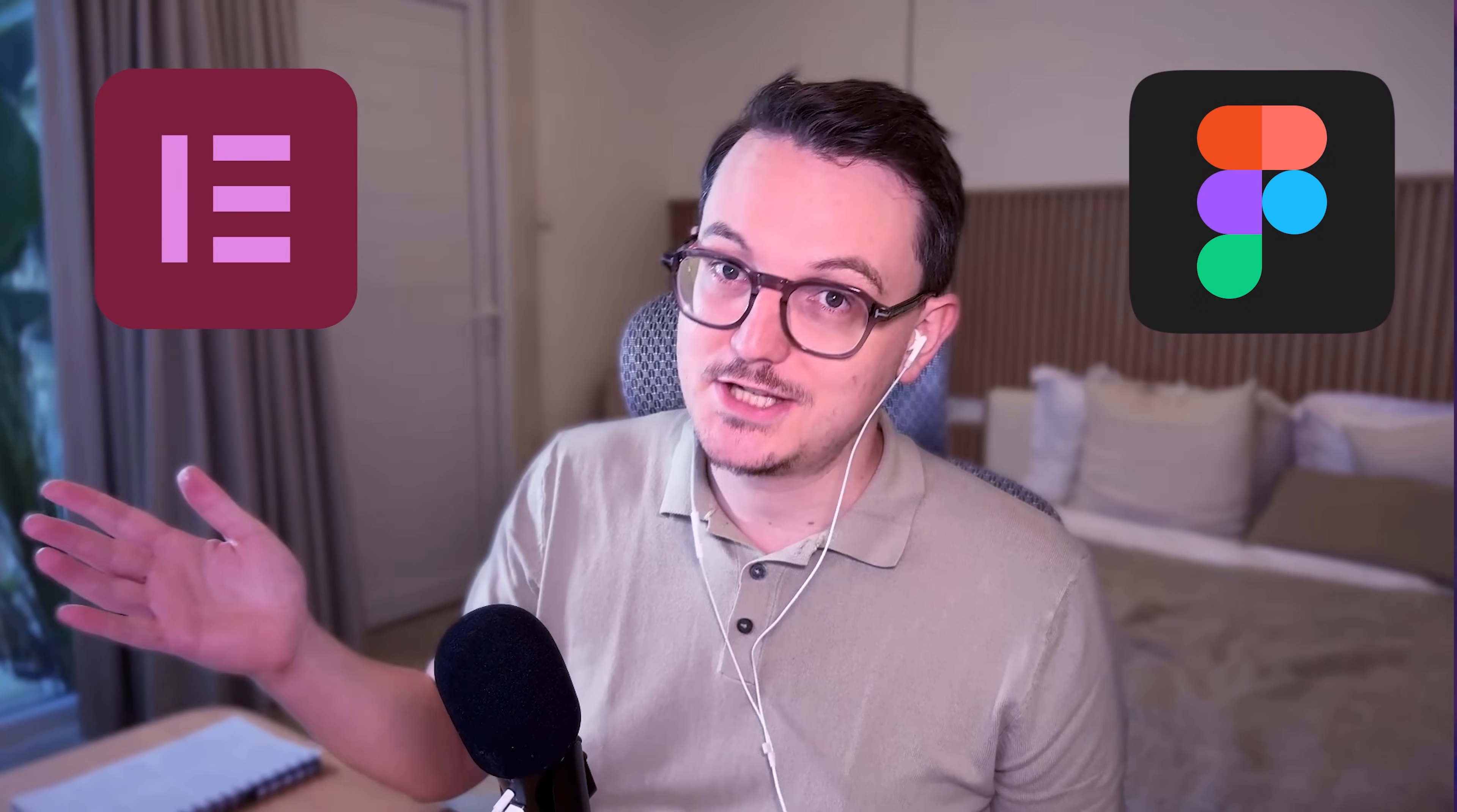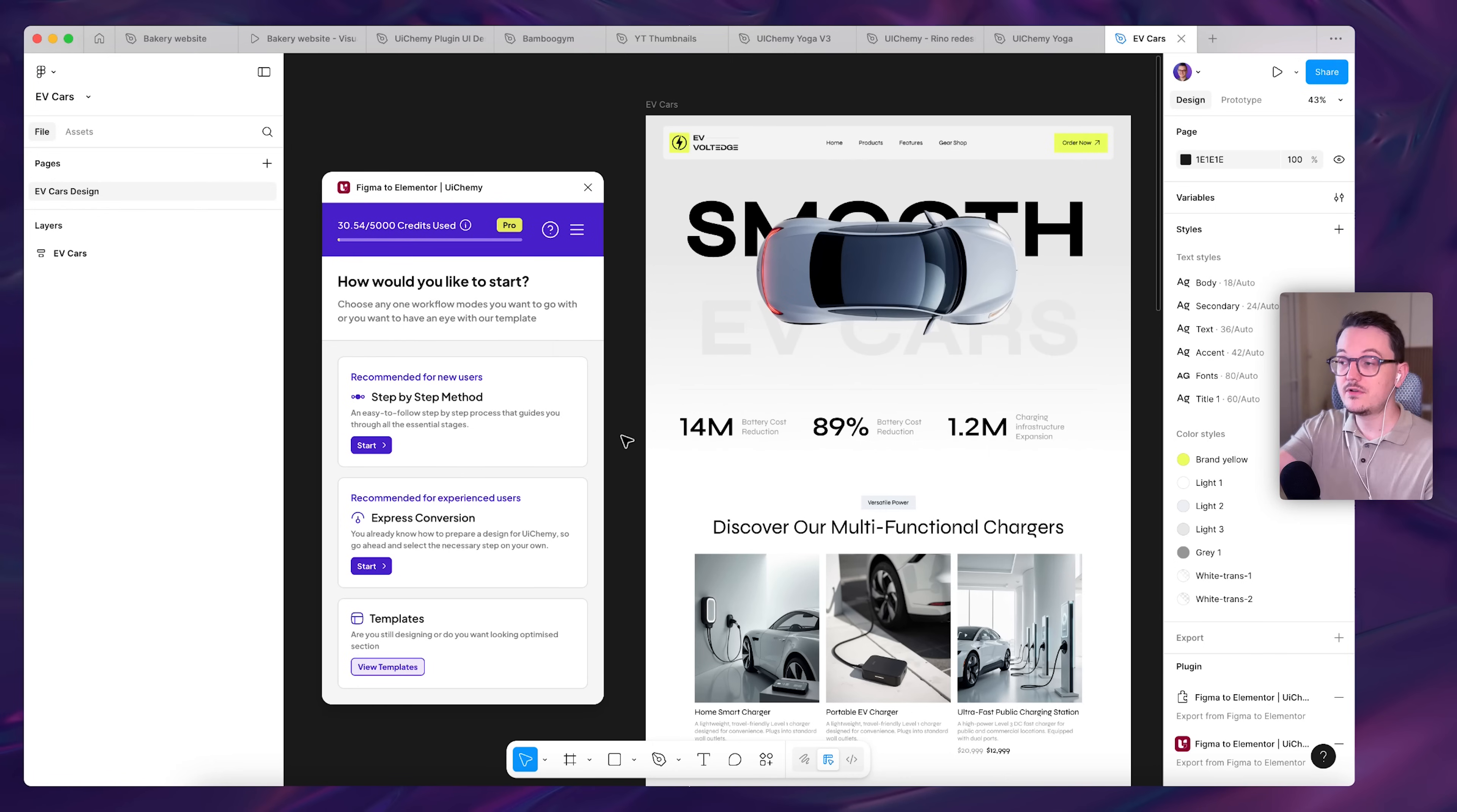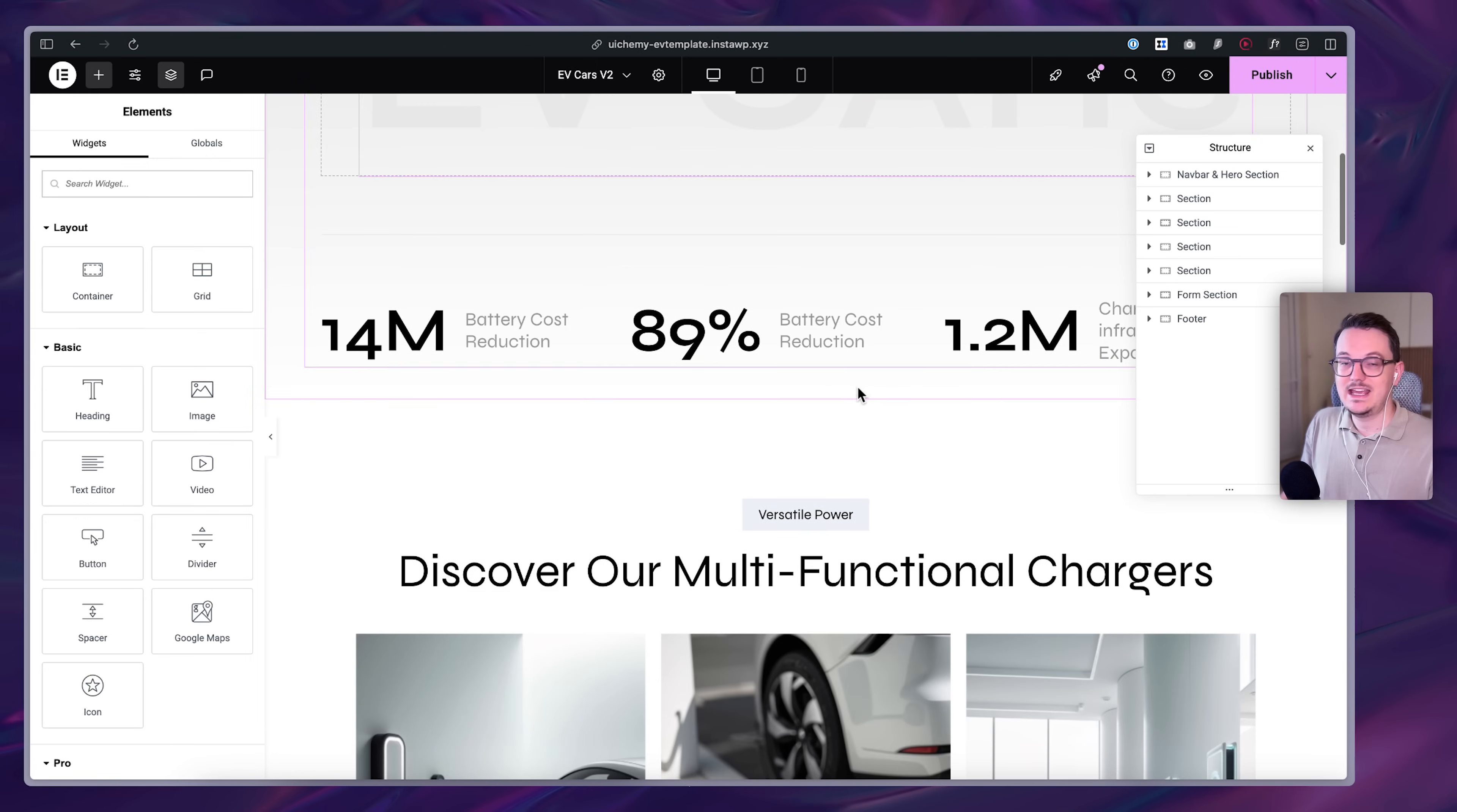Using AI to build websites is all fun, but professional web design and development still happens in Figma and page builders. And I think I finally found a plugin that does a proper conversion from Figma to Elementor.